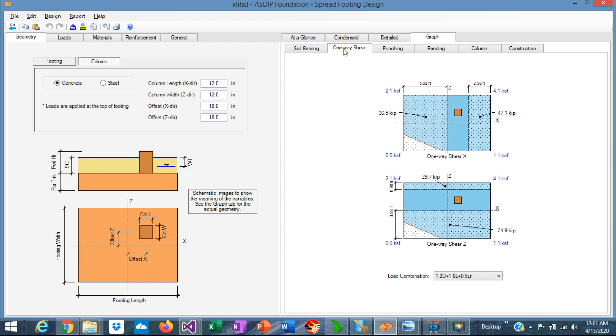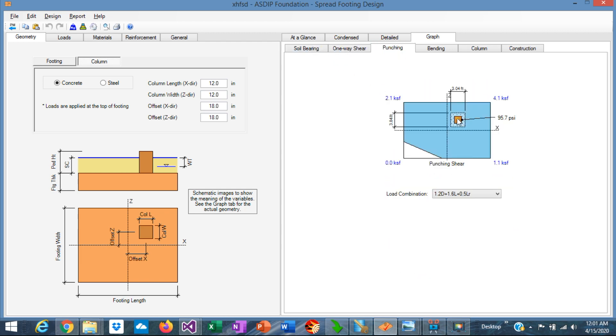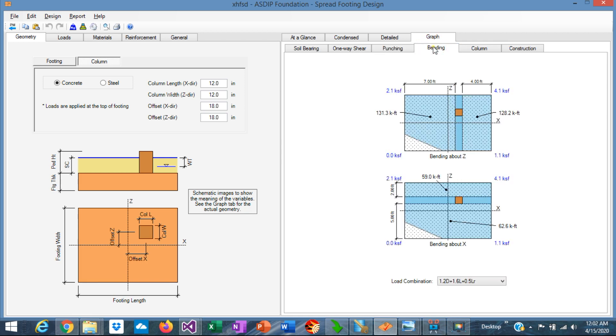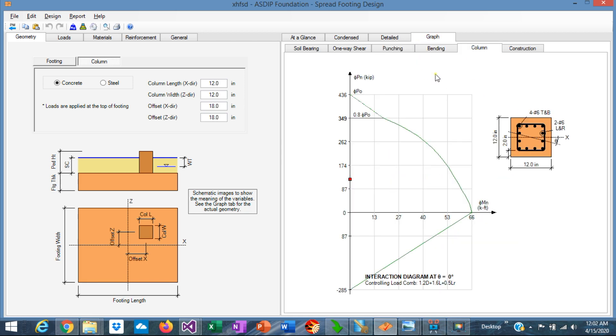This is a one-way shear calculation, and the punching shear calculation. Note that the effective column is shown darker in plan view. This is the bending calculations, and the program also provides the interaction diagram of the concrete column.